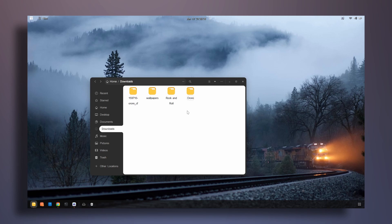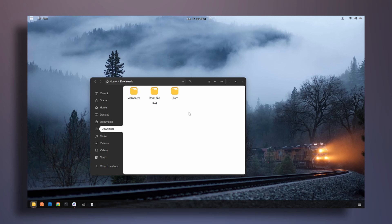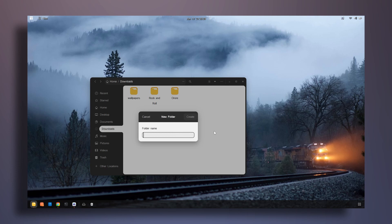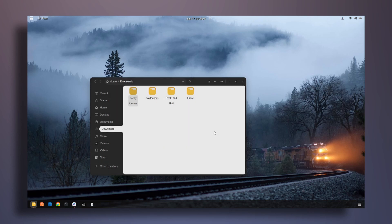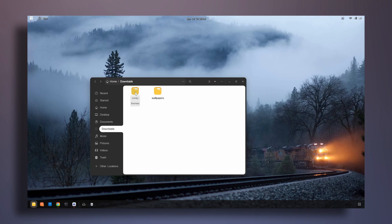Let's get this folder out of the nested folder and paste it here, then delete the empty one. I'm going to create a new folder called conky themes so I don't mix things up, and drag both theme folders into it.